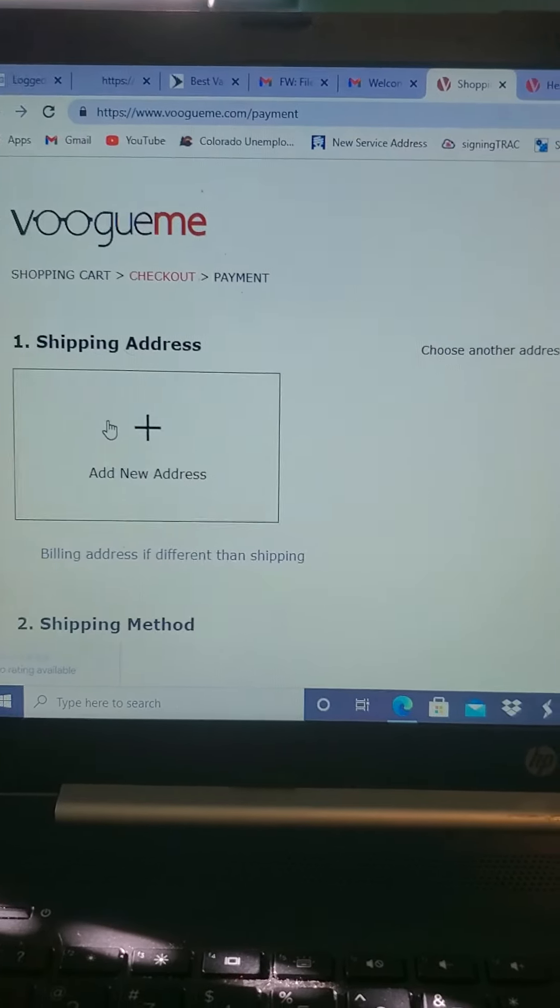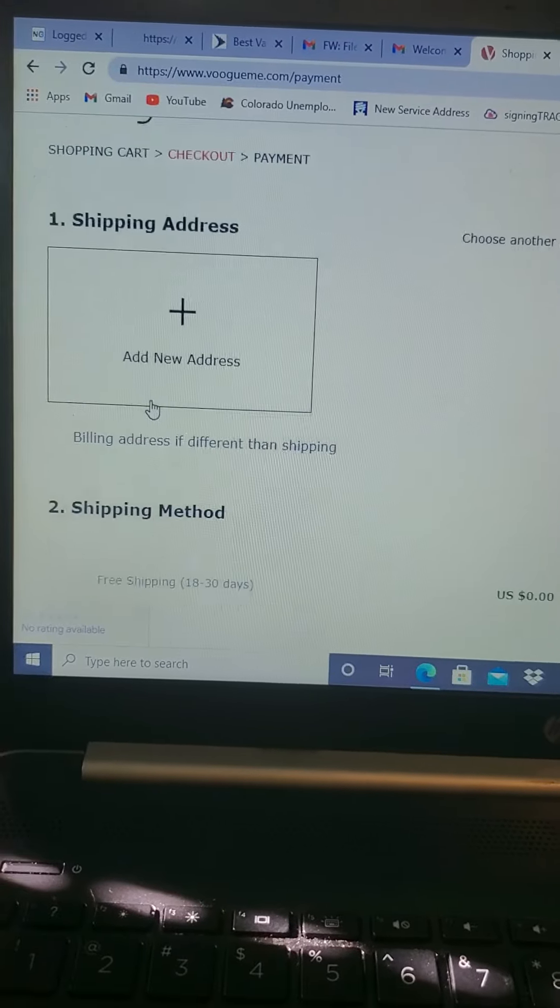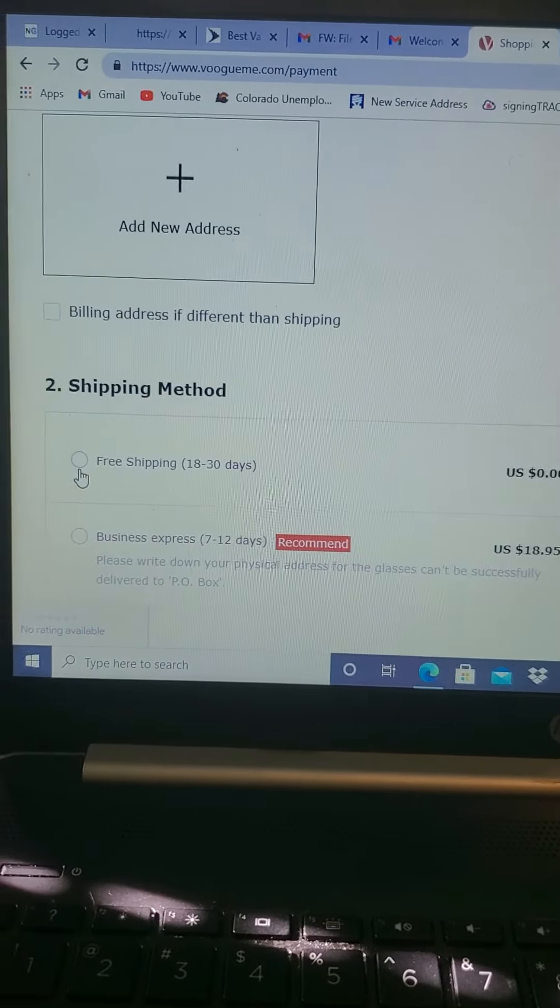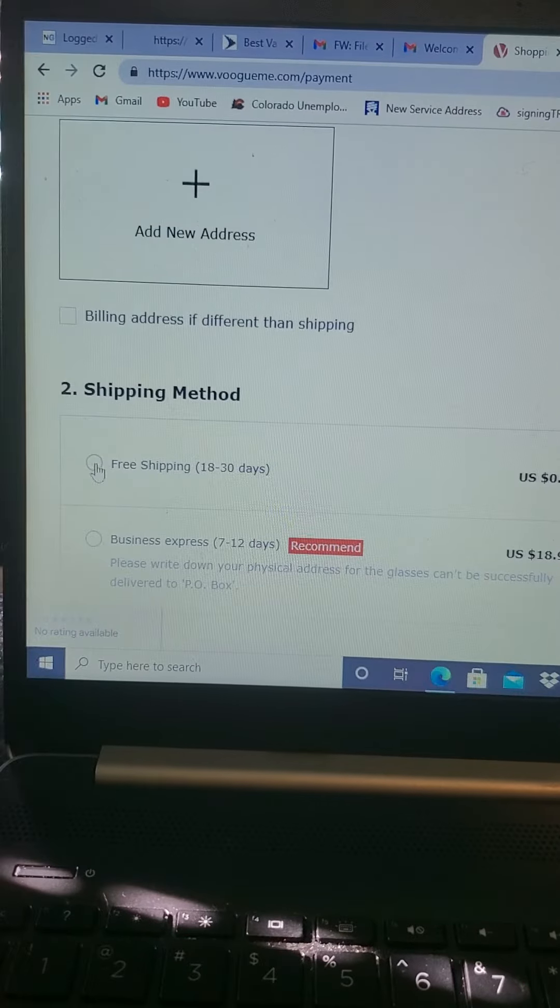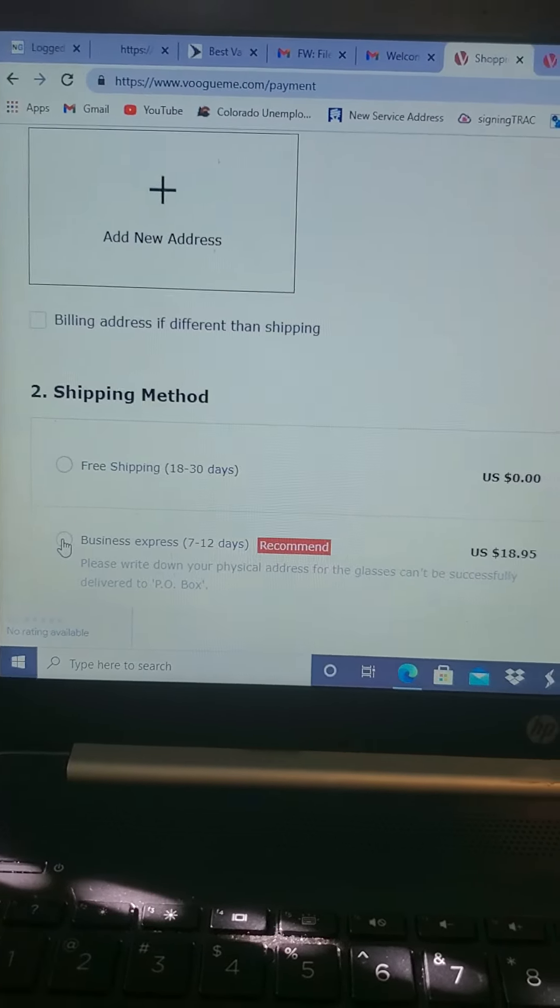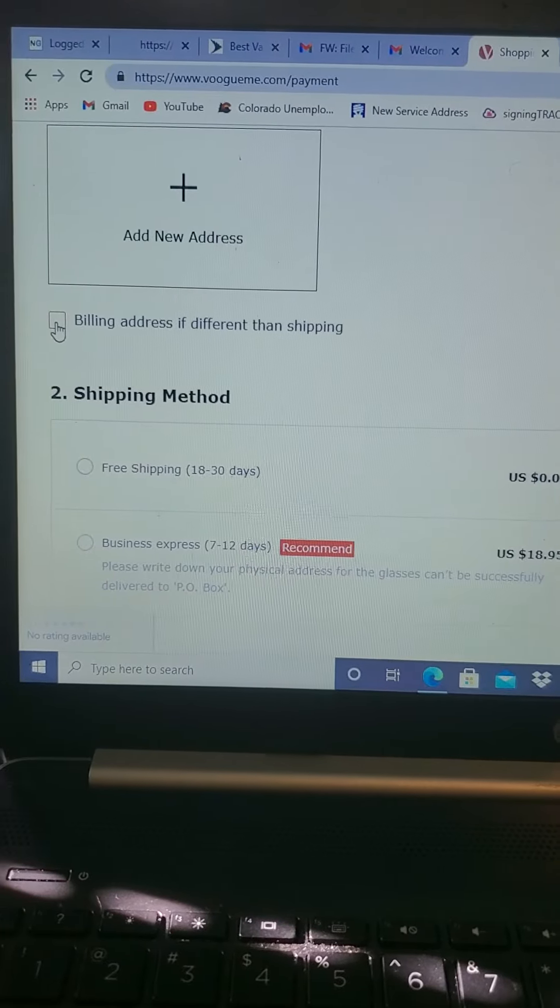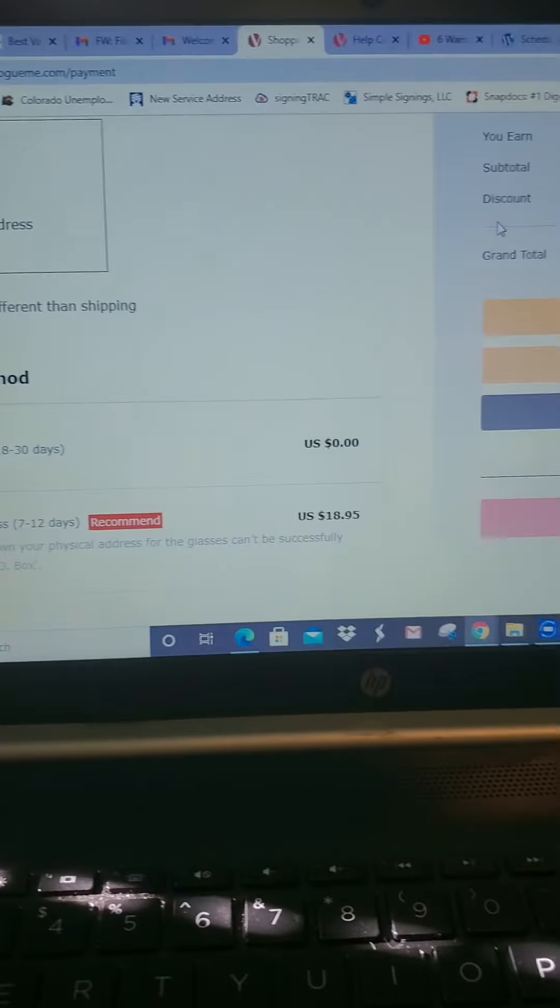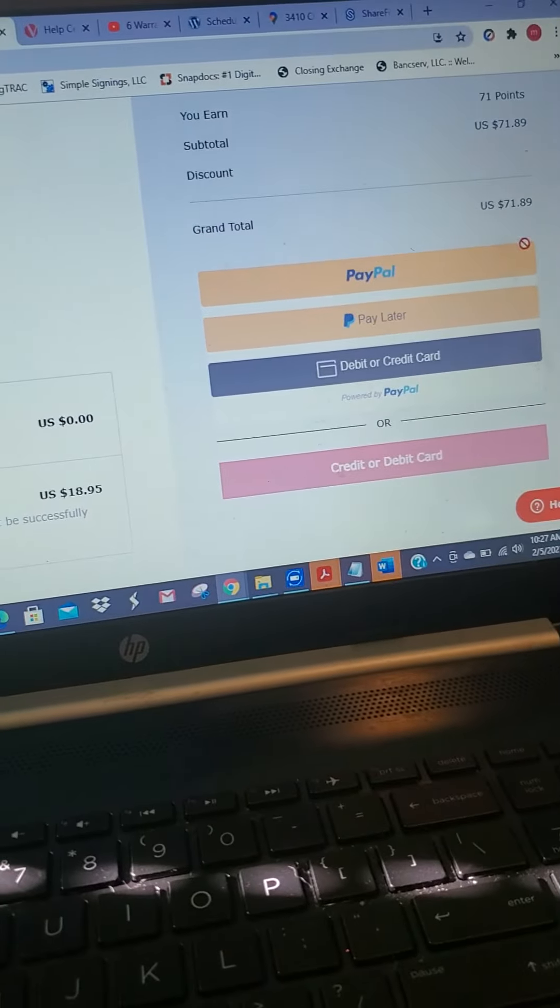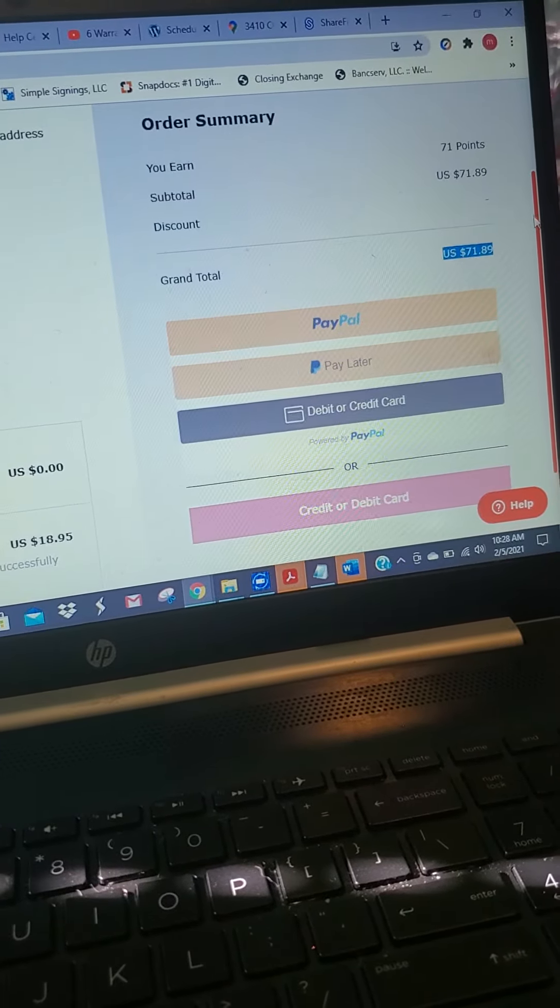let me do that. Click free shipping, let me click the free shipping, won't let me click. Business Express, won't let me click this, won't let me do anything at this point. So this is where I keep getting stuck.